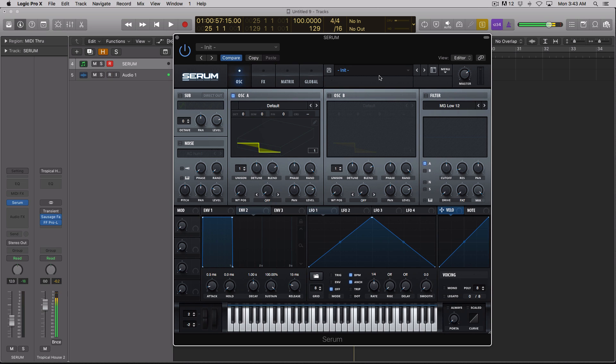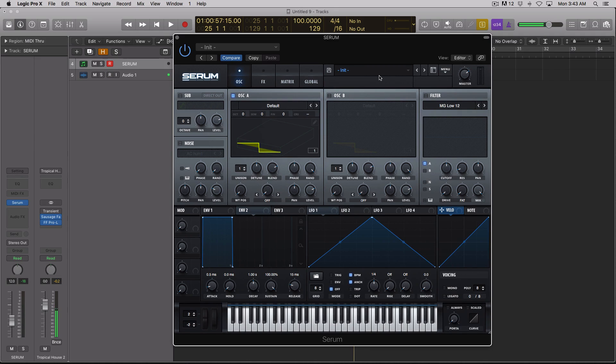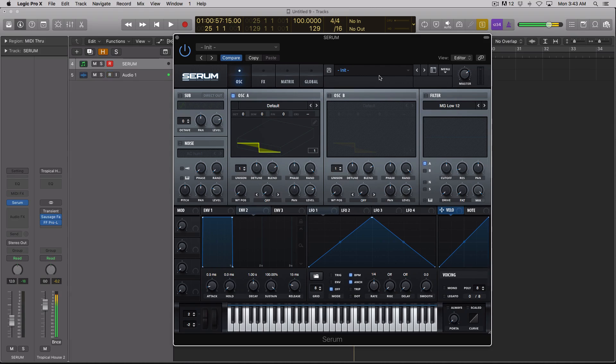Hey guys, this is Echo Soundworks and you're checking out a Serum tip and trick tutorial video. This is less of a conventional tutorial and more of a novelty video.